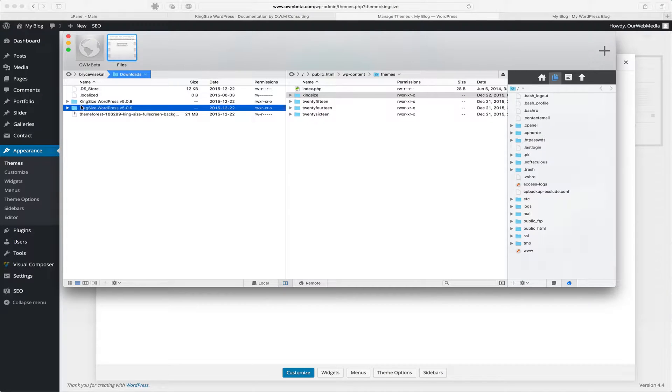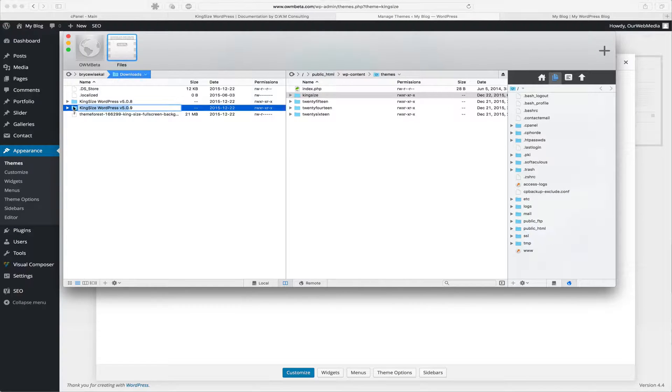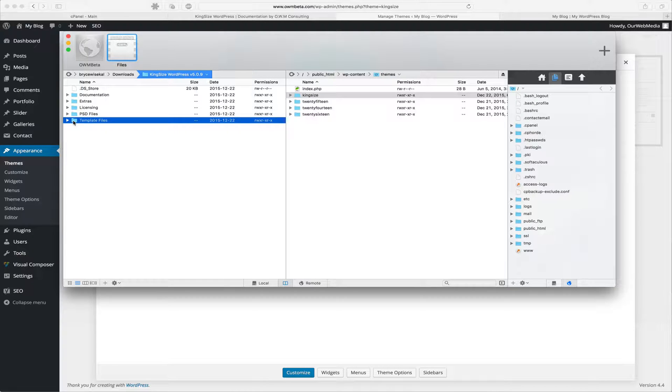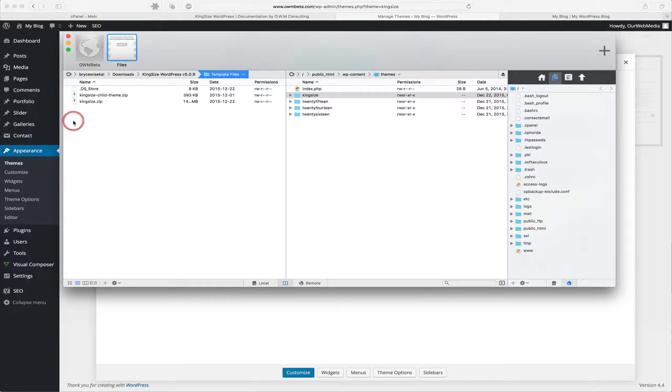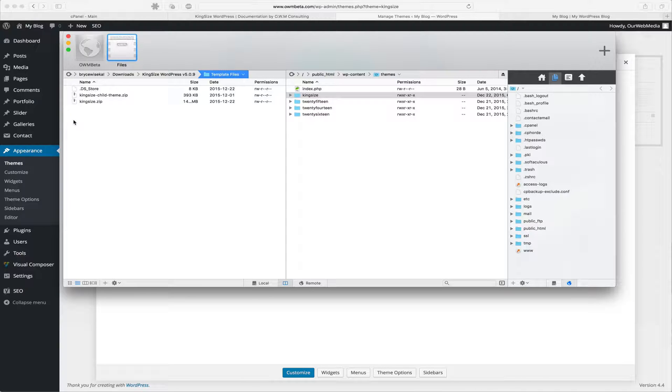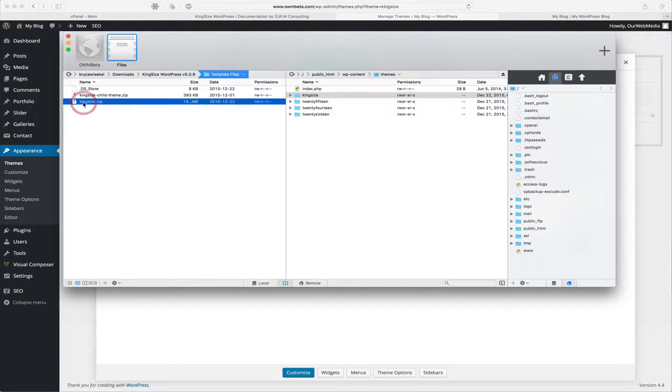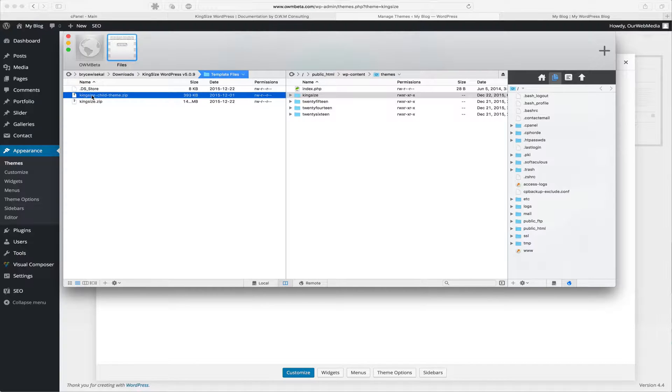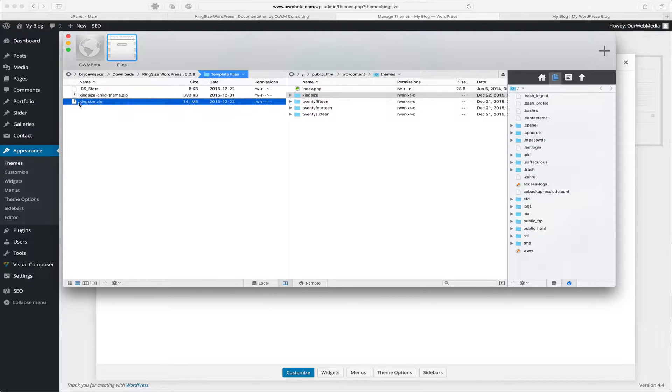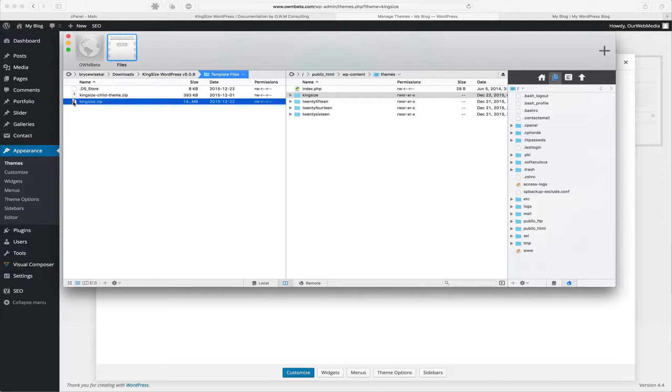We're going to locate our Kingsize WordPress folder that we've just downloaded, and inside of it we're going to find template files. Inside the template files folder will be all of our most recently downloaded theme files. So we can see we have kingsize.zip and kingsize-child-theme.zip. We want to go ahead and upload the kingsize.zip folder to our server.